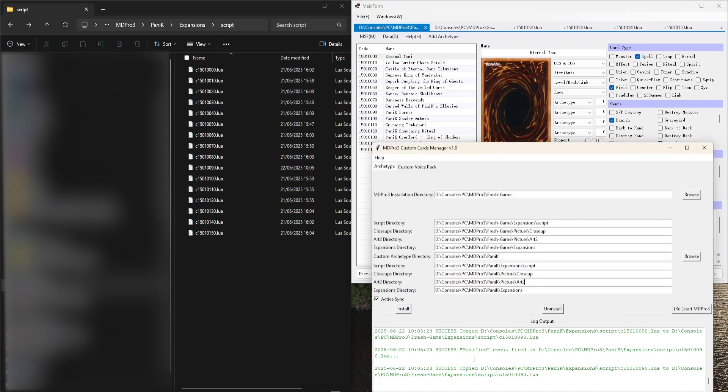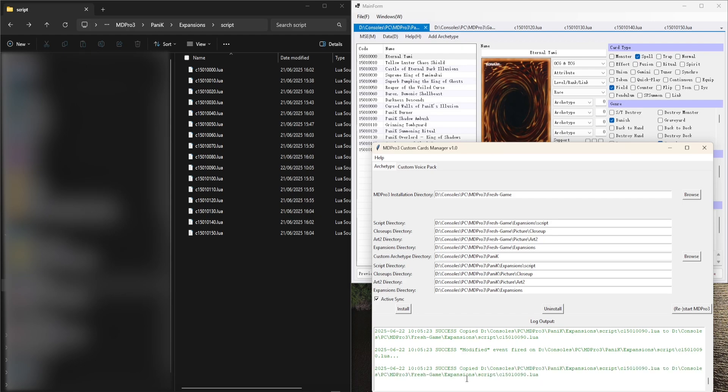I will edit a Lua script now externally and you will see that it will automatically synchronize just like this.